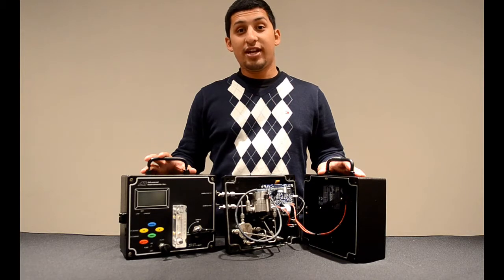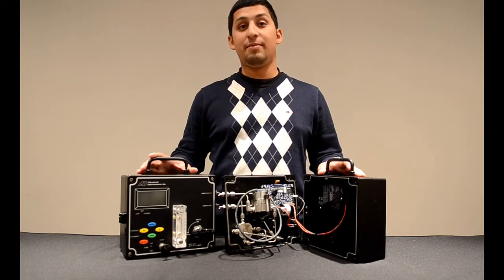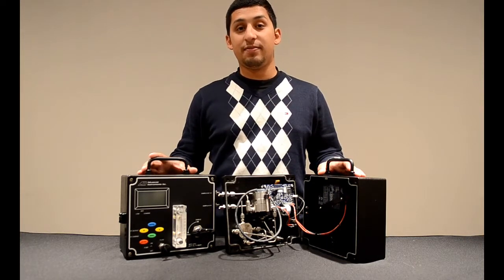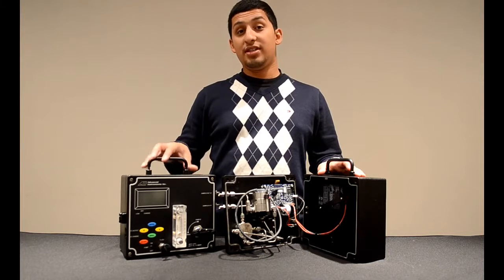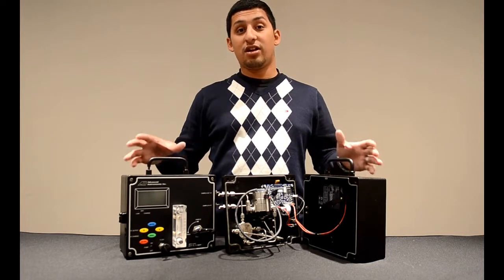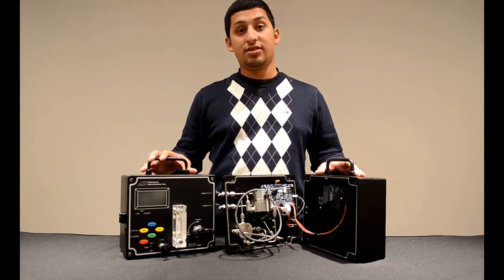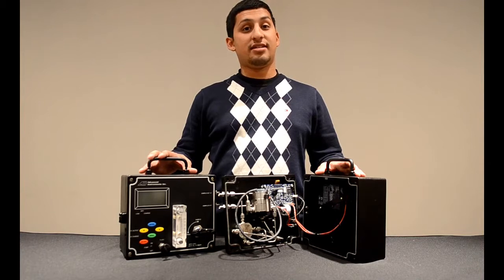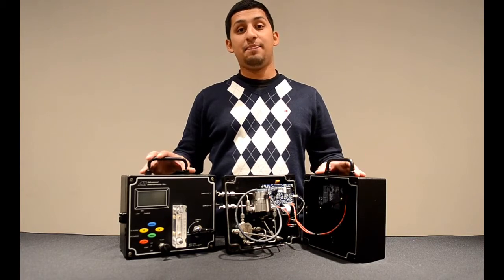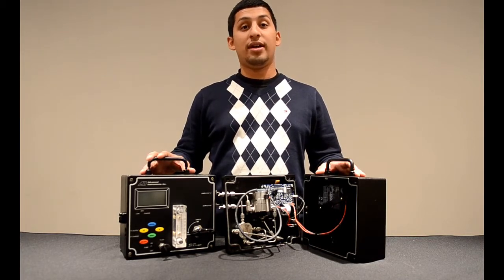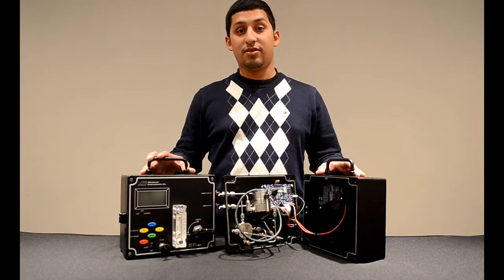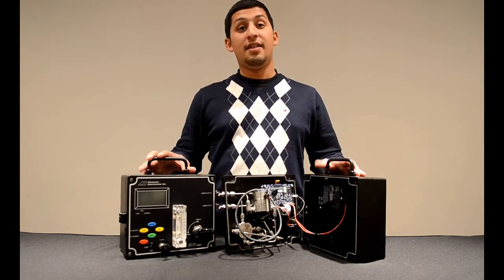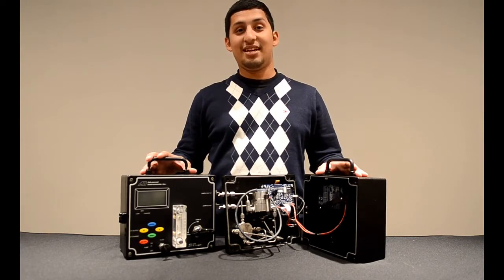And that concludes training on the GPR 1200 PPM oxygen analyzer. If you have any further questions on this analyzer or any other of our oxygen analyzers or sensors, please feel free to contact us at the factory at area code 909-392-6900. Again, thank you for your time and have a great day.